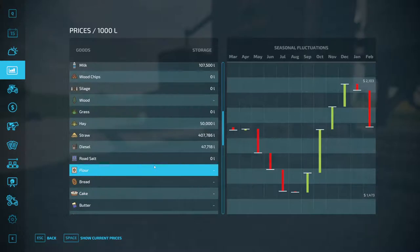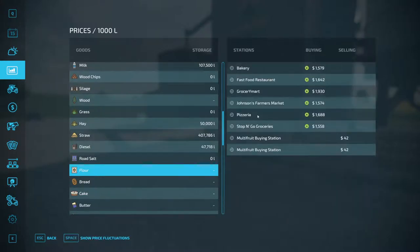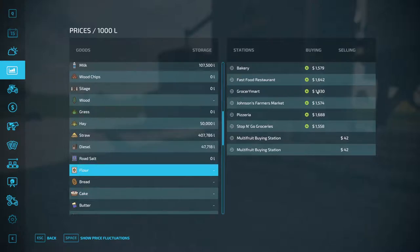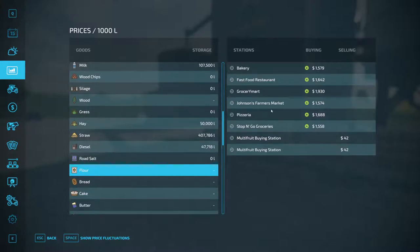The same thing would apply to flour — if I was to take all my flour and dump it at the Grocery Mart which is offering the highest price right now, that price would be forced down and then I would have to go to the next highest sell point, which is either the pizzeria or the fast food restaurant. These are sell points I've added into the game — if you don't know how to add production or sell points, leave a comment and we'll go over that in a separate video.